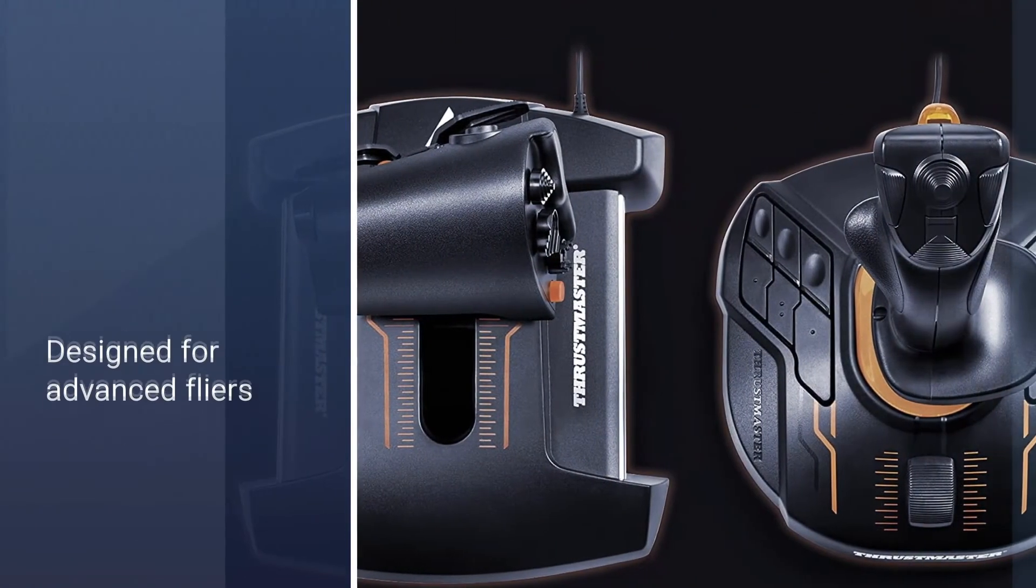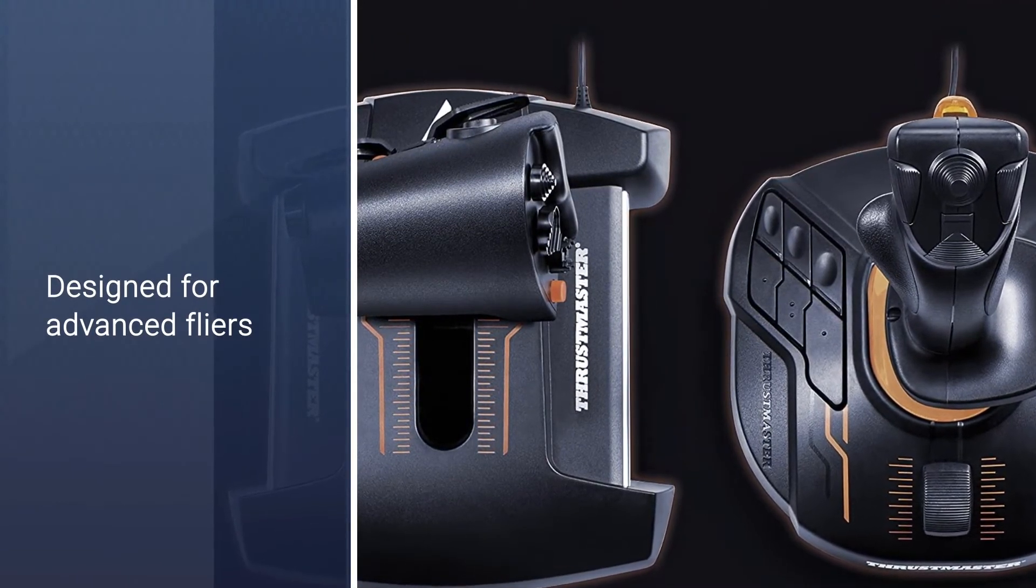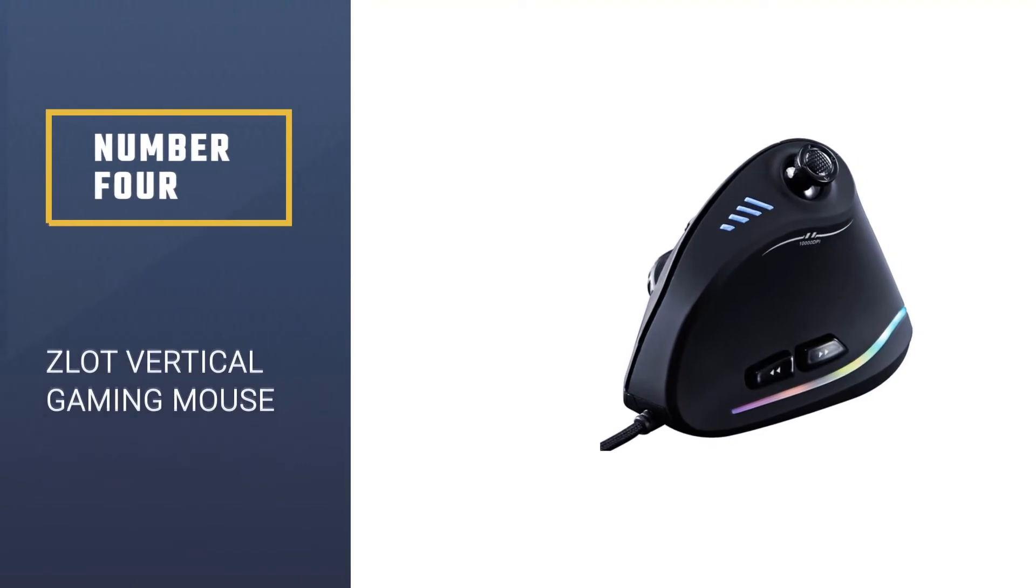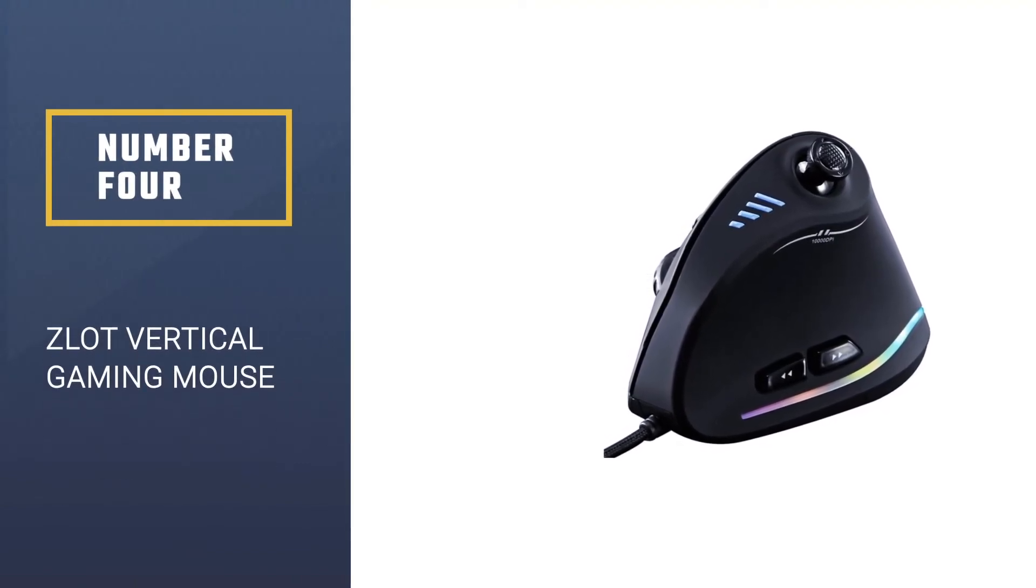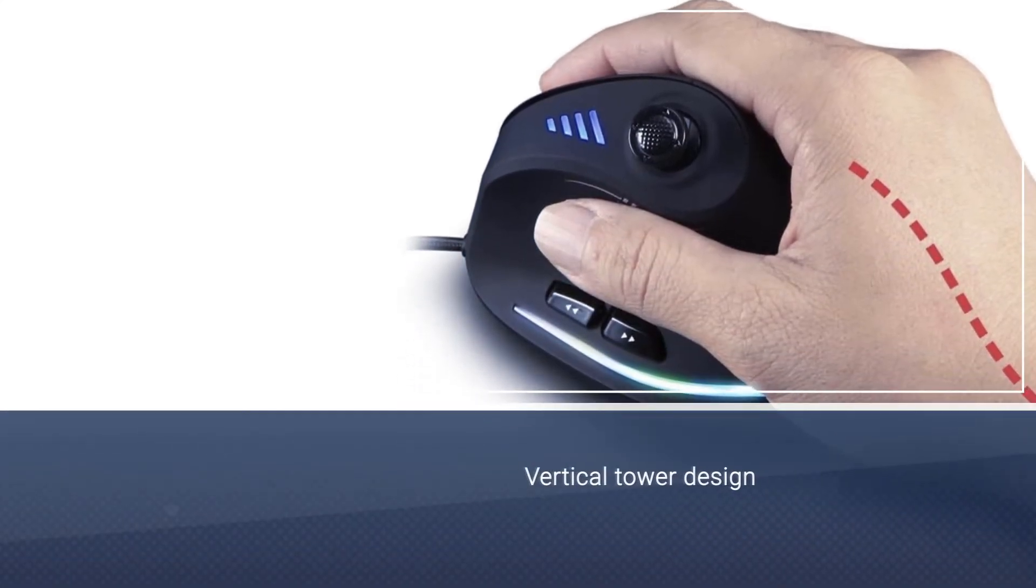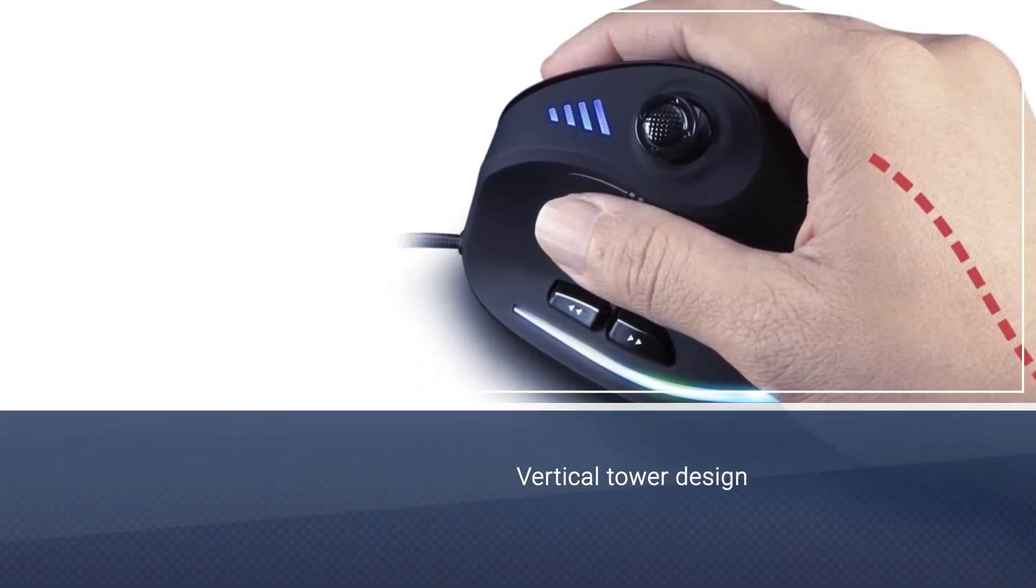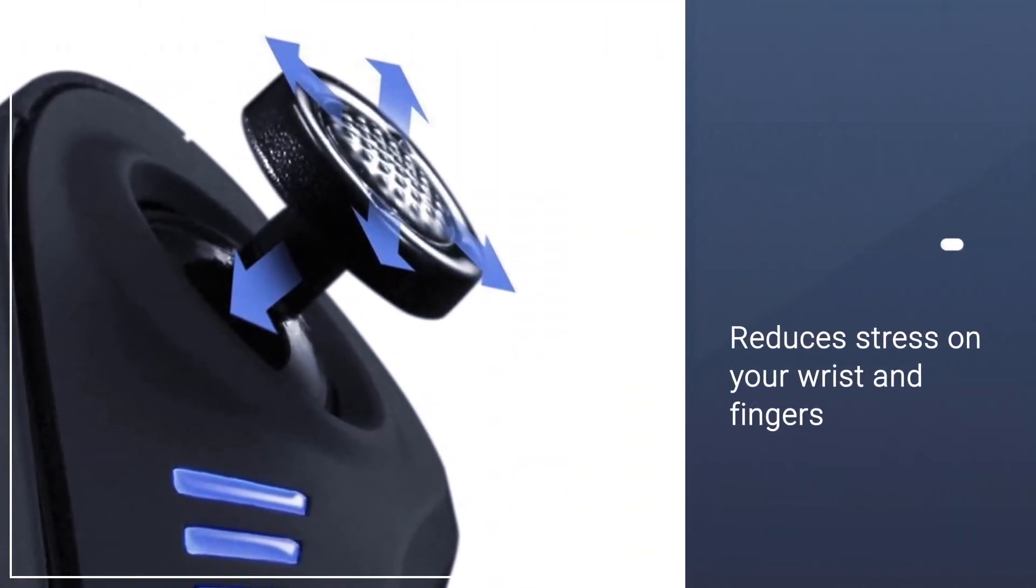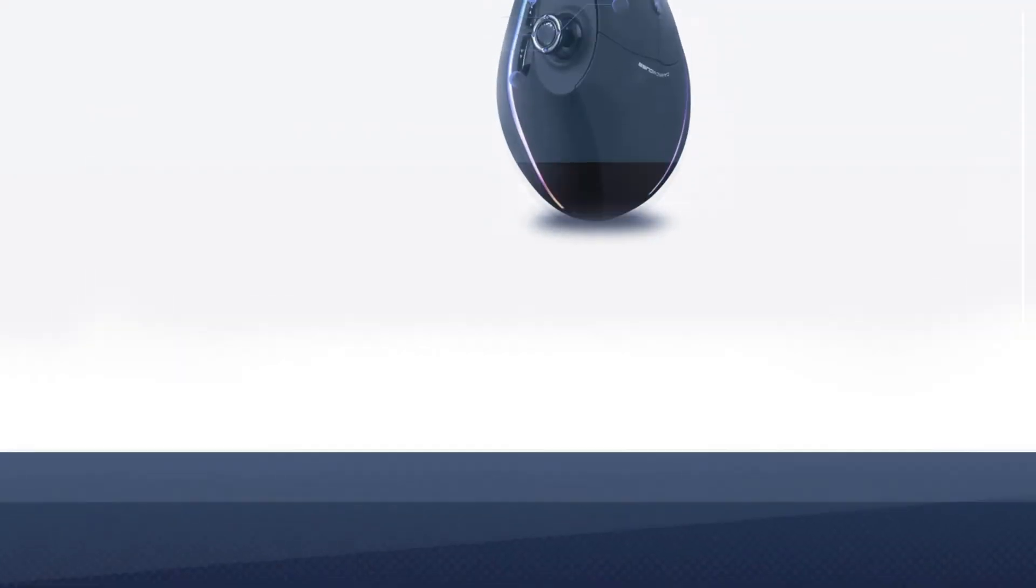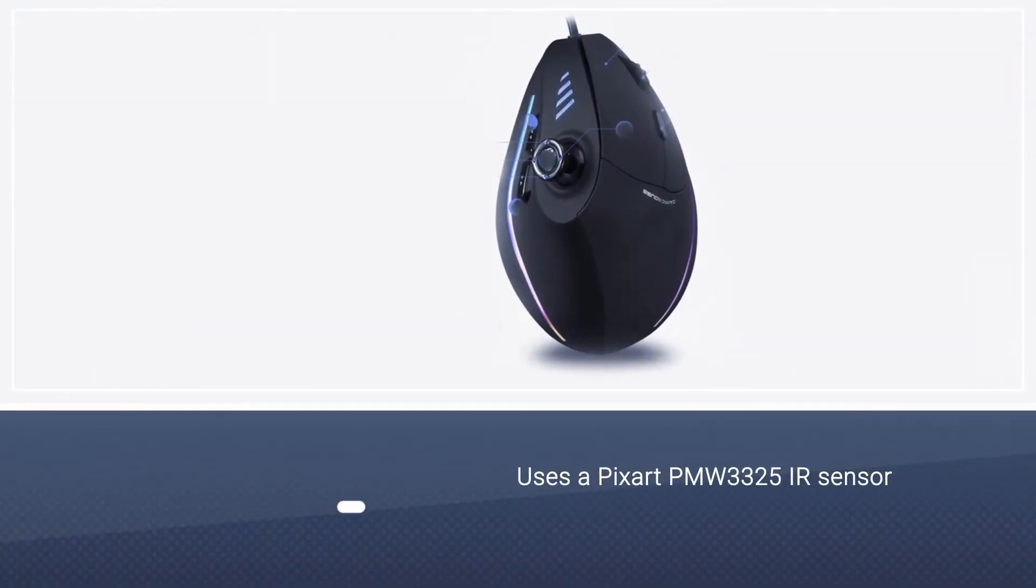Number four: Zlot Vertical Gaming Mouse. It is another best recommendation for you. The vertical tower design reduces stress on your wrist and fingers and improves reaction time while eliminating fatigue.